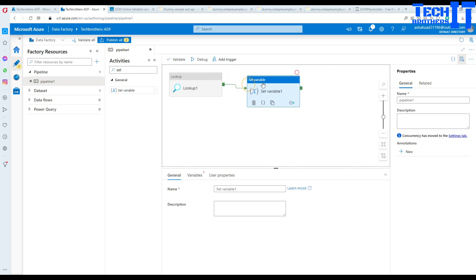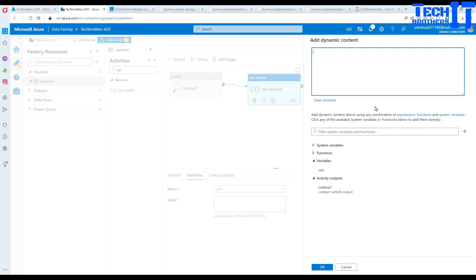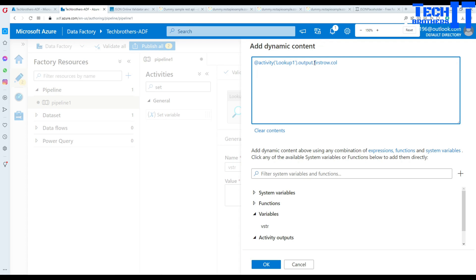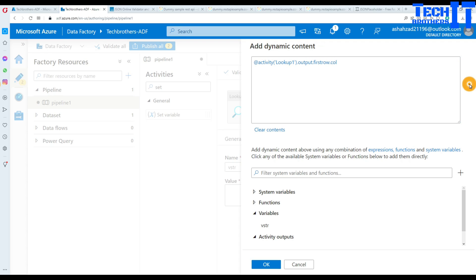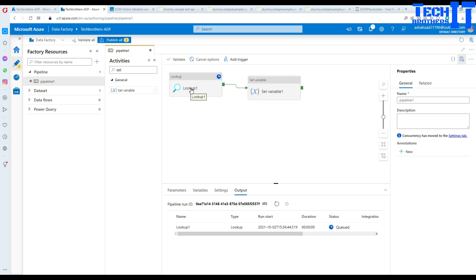Now with the Set Variable activity, I can set the value from the Lookup to our variable. I go to Variables, select 'V_string', and then provide the value. The value is coming from our Lookup — click lookup dot firstRow and then reference the column name. That's the part we added: first row, find this column value. Hit OK and we should be able to execute.